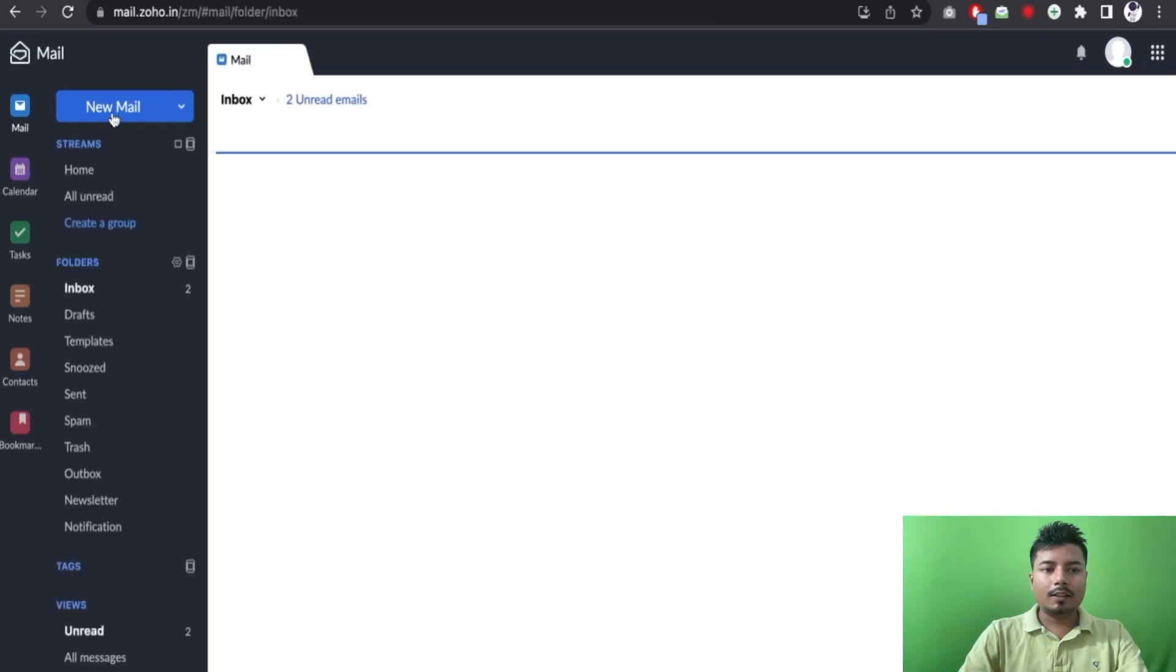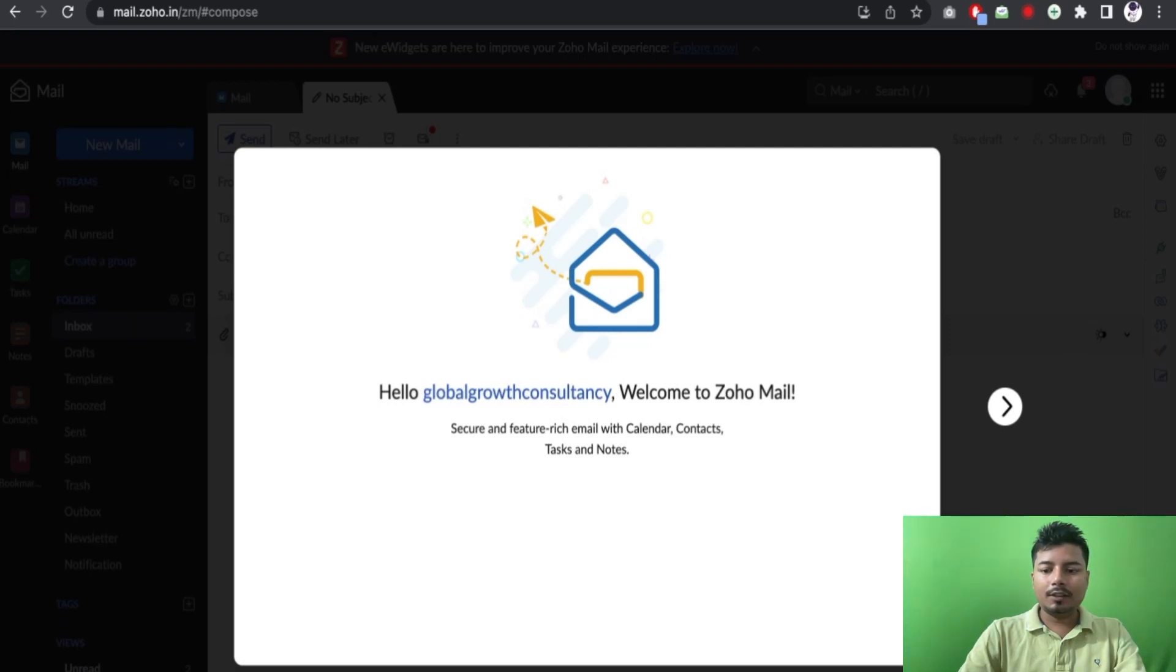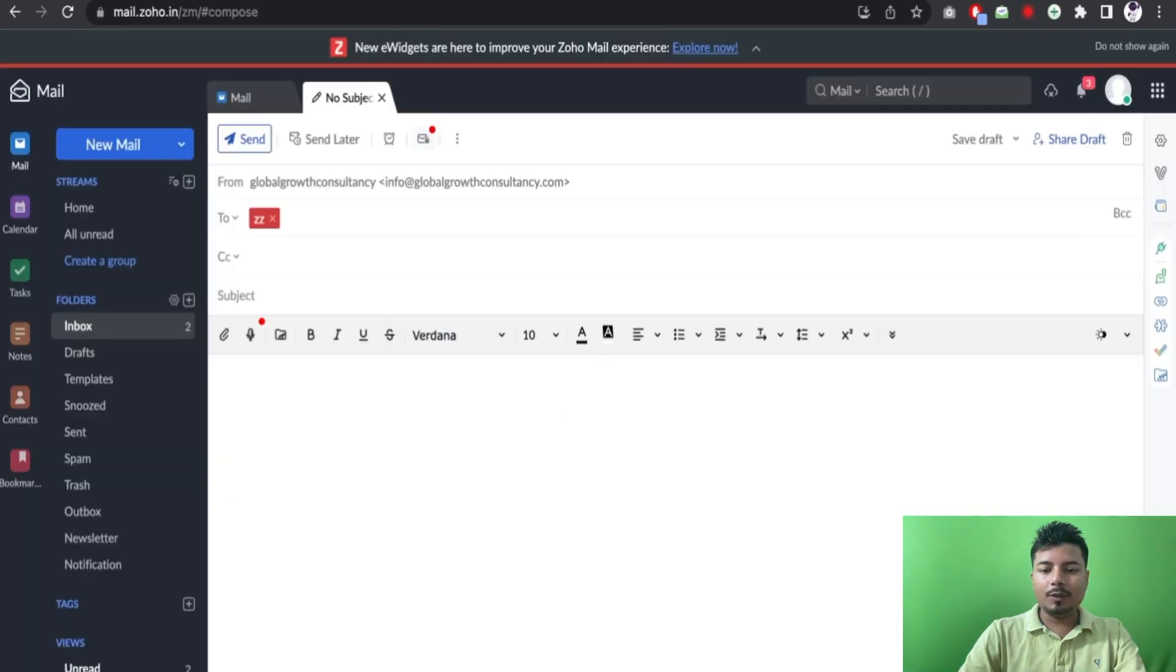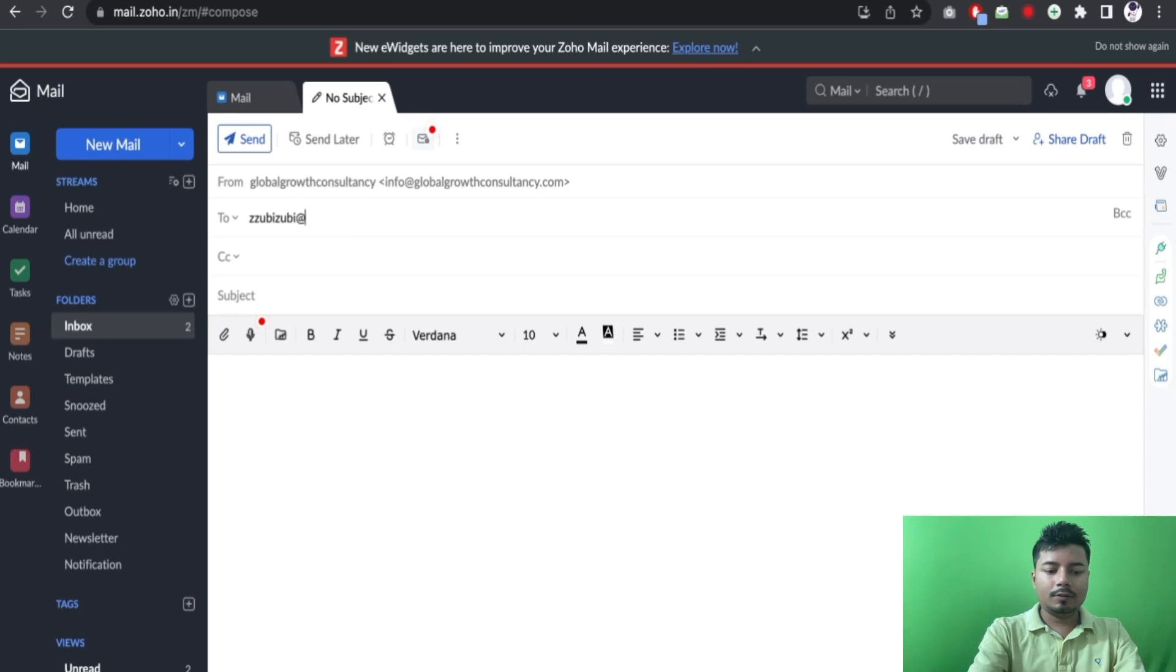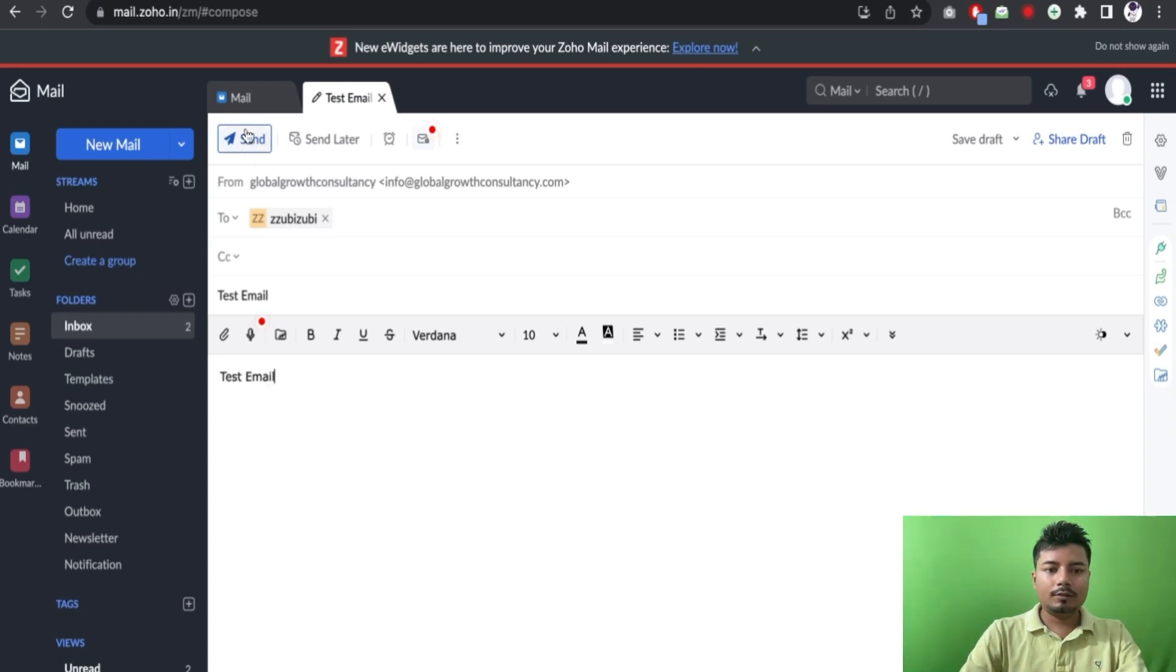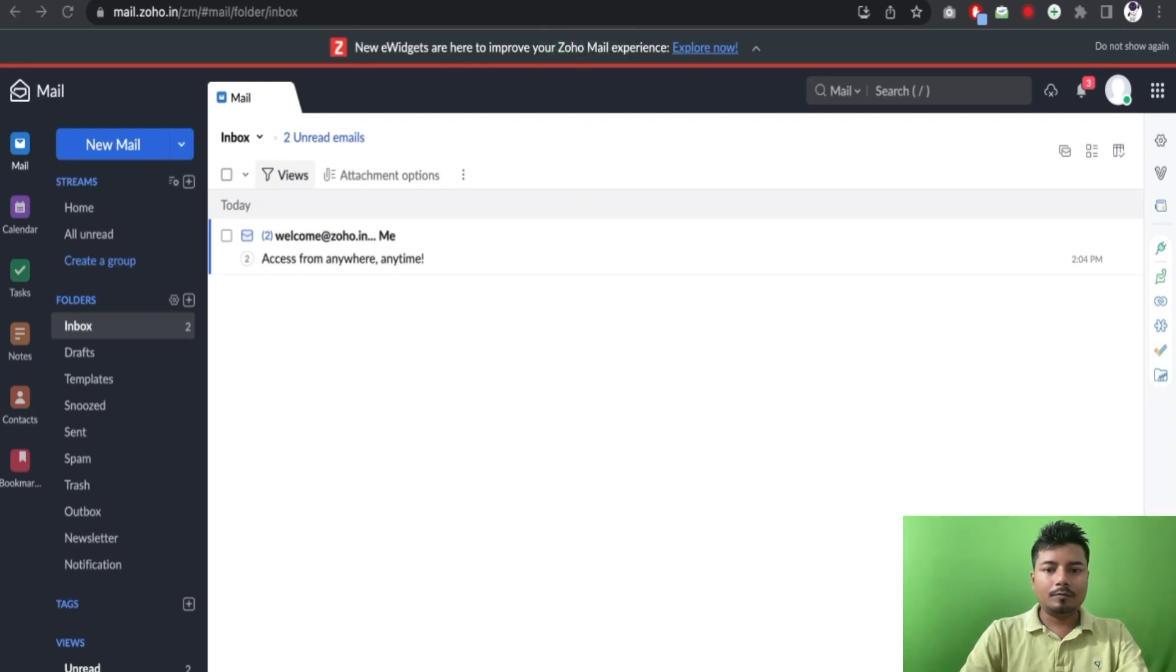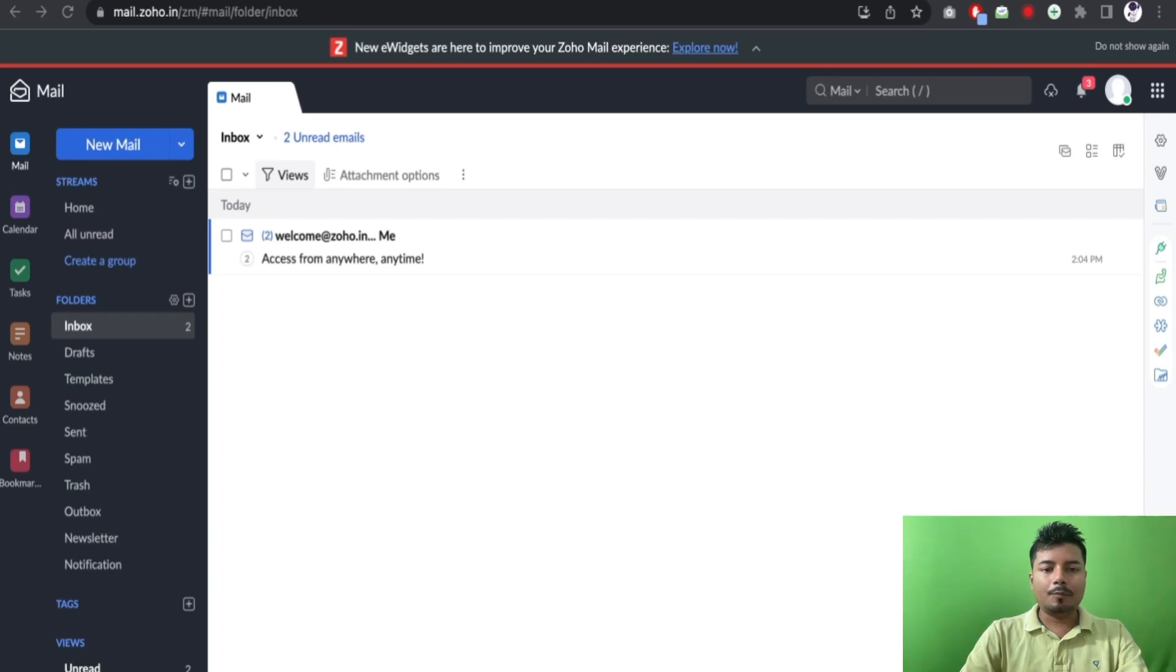And let me try sending a mail to my personal Gmail ID. Email, let me check my email. I should be able to see the mail here but I think I need to wait for some time. Oh, so now I can see the mail here, info at globalwebconsultancy.com.